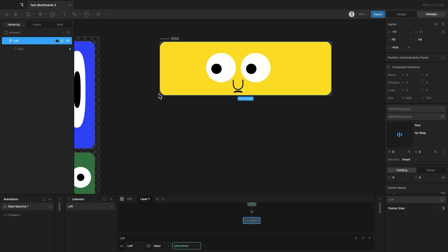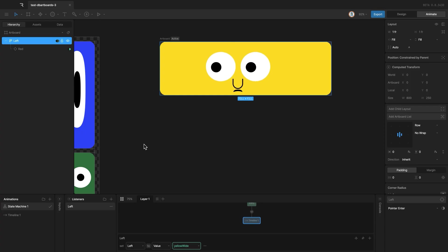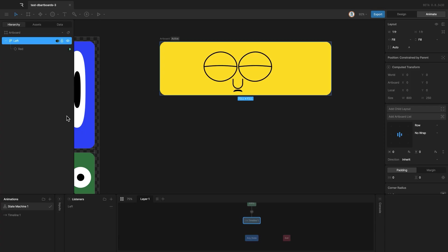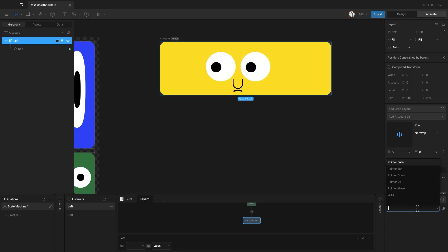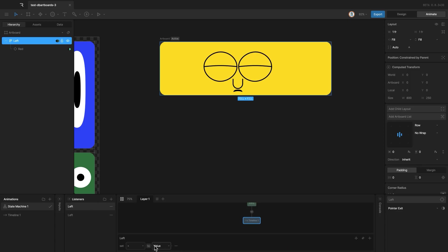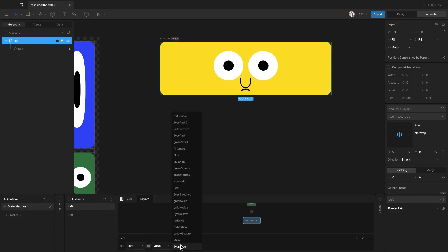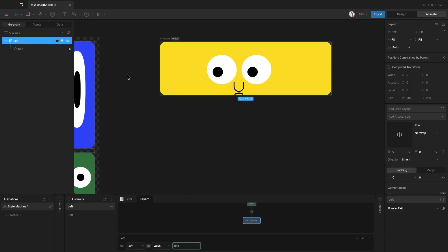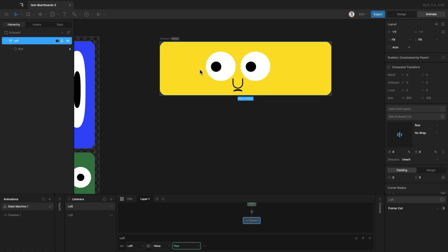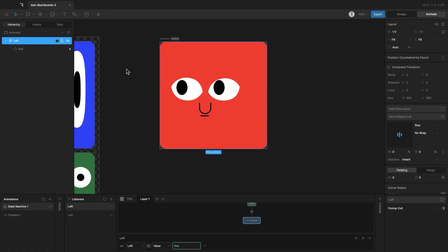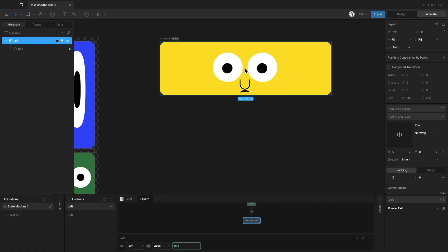At the moment, it stays yellow, but I also wanted to switch it back. So, with the left layout still selected, I'll add another listener with pointer exit. This time, I'll set the value back to red. Now, you can see it working. Hover in, it changes to yellow. Hover out, it switches back to red.